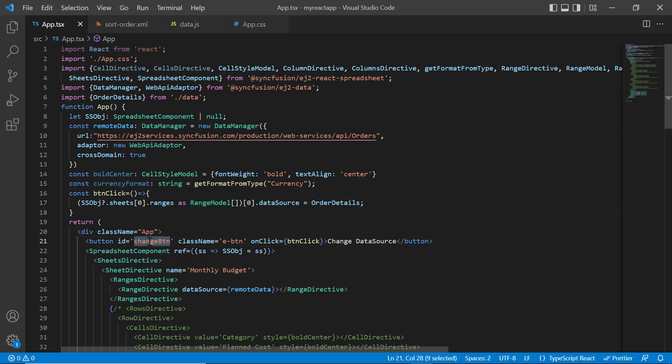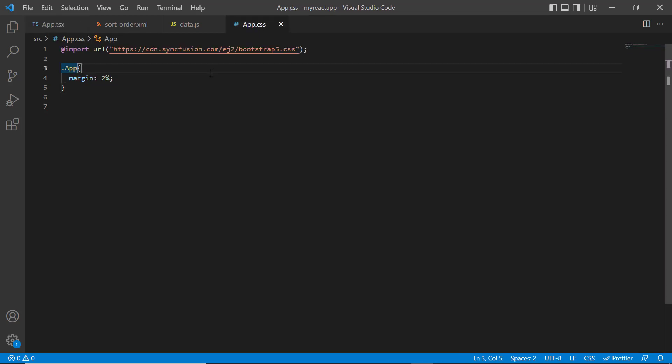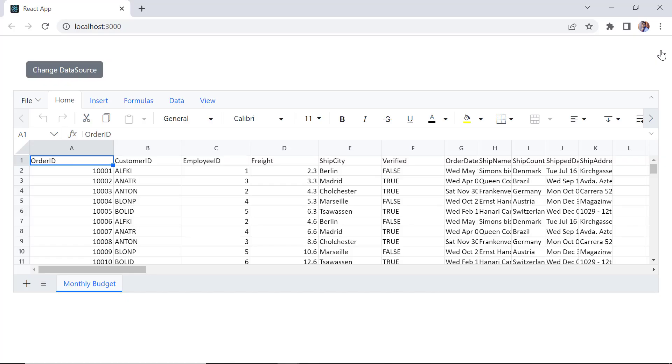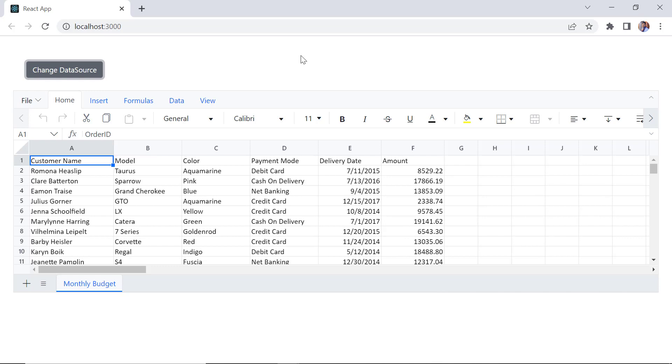In the app.css page, add the styles for button. Checking now, when I click the button, the data source has changed.